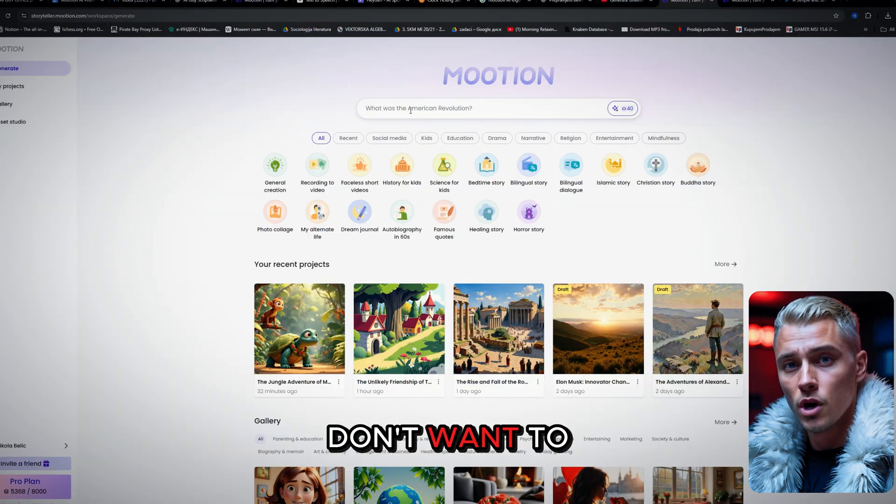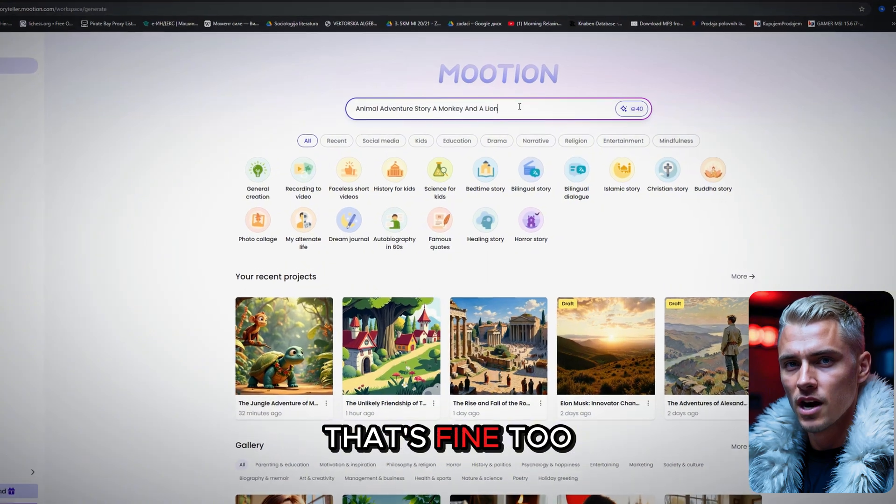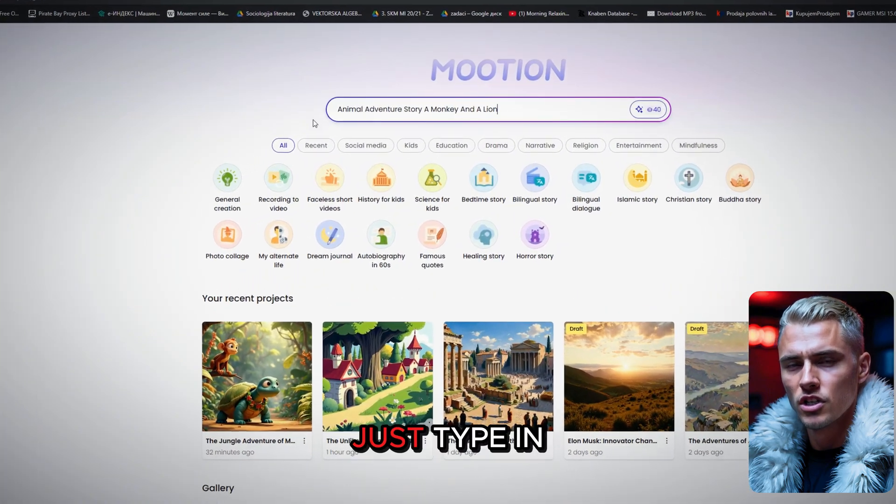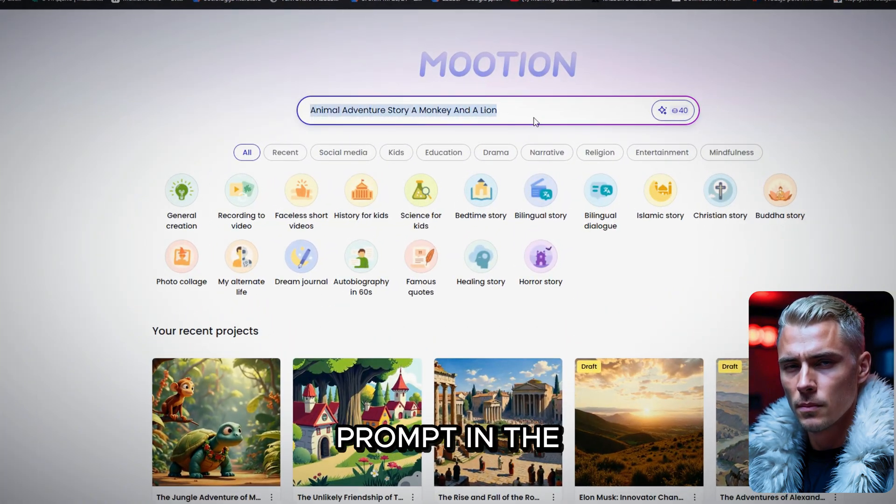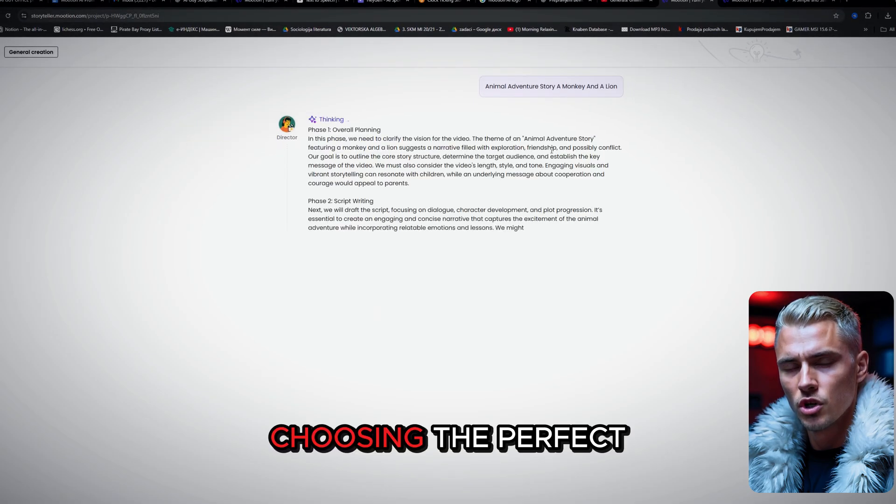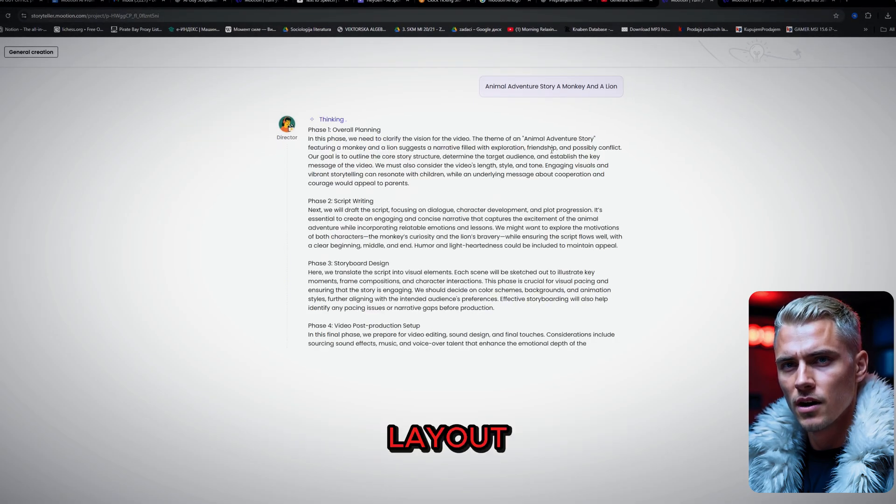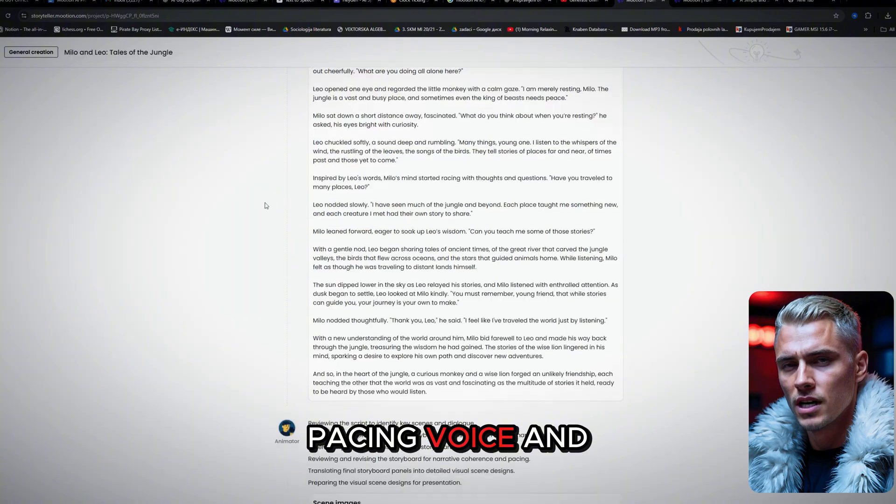But if you don't want to search for the right template, that's fine too. Just type in your idea or prompt in the main chat on the homepage, and the AI will take care of the rest, choosing the perfect layout, pacing, voice, and visuals for you.